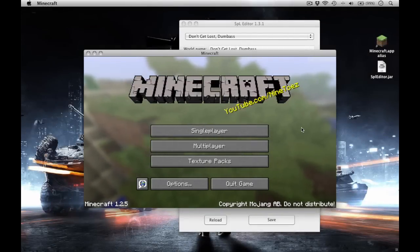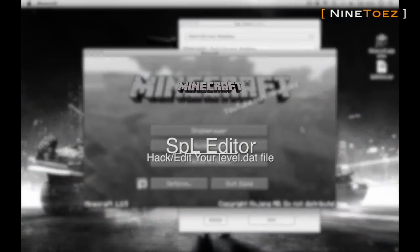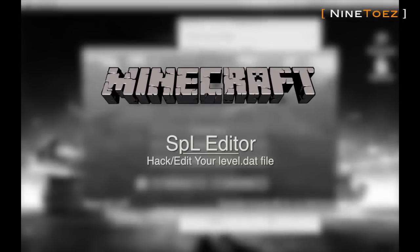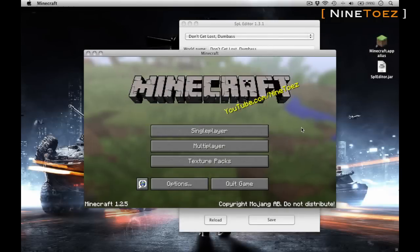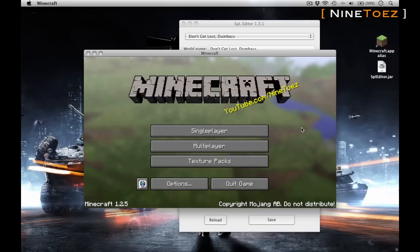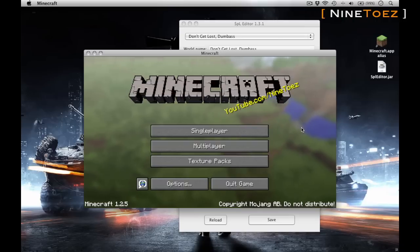Hey what's up guys, NineToes here. Today I want to share with you a little-known third-party application called SPL Editor. The purpose of this application is to basically help you hack your level.dat file.